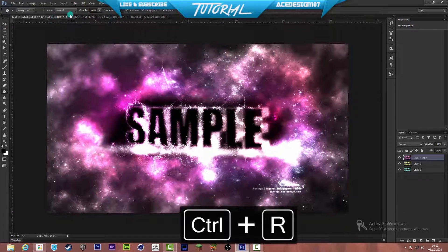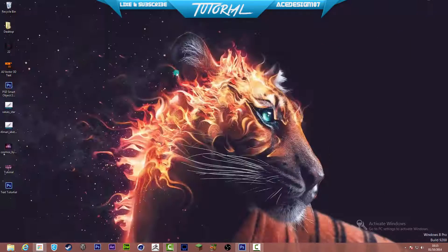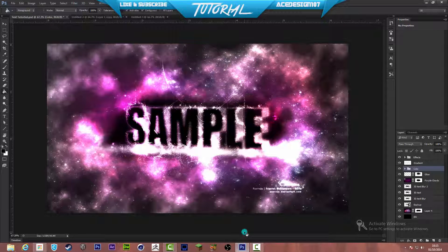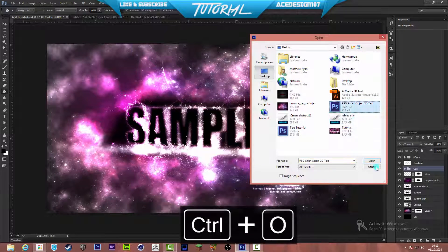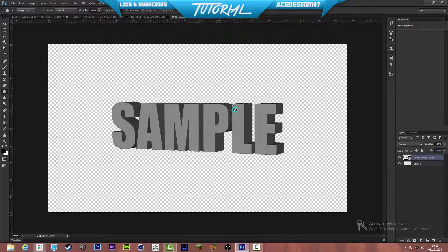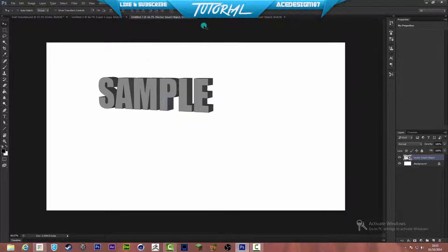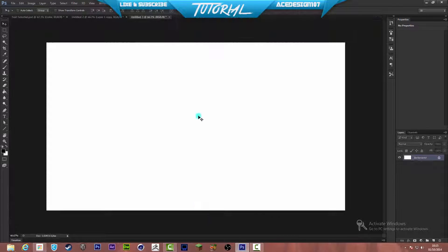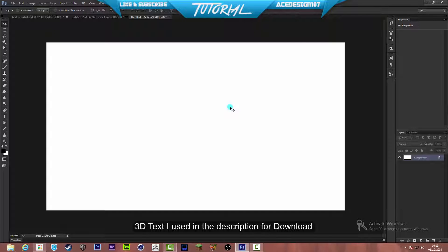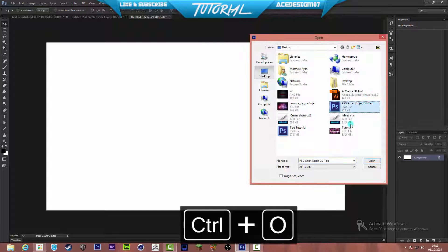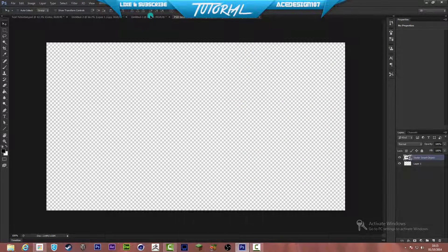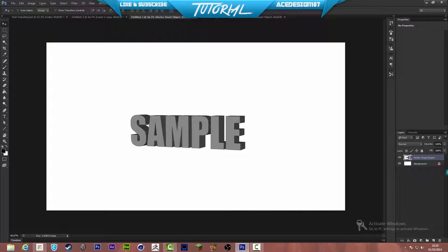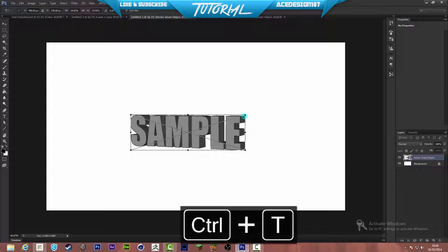We want to make 3D text. I have a sample 3D text PSD file — the download link will be in the description below. When you download it, you can open it up and just move it across to the new page. Alternatively, you can make your own in Cinema 4D, and I'll teach you how to do that at the end of the video. For now, I'm just going to use this PSD file — drag and drop it onto the file. It will automatically convert to a smart object. Press Ctrl+T to make the size a bit bigger.